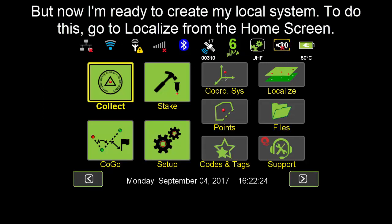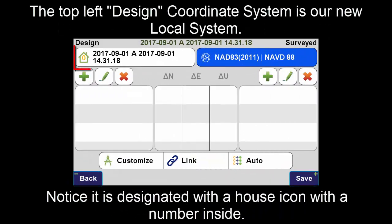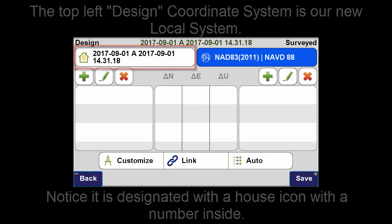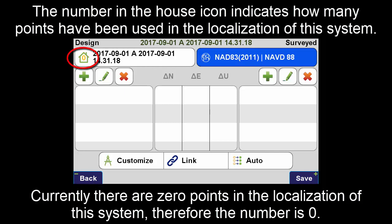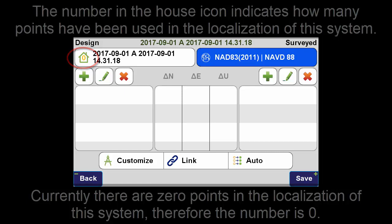To do this, I am going to go to Localize from the home screen. The top left shows the design coordinate system, which is our new local system. Notice it is designated with a house icon with a number inside. The number in the house icon indicates how many points have been used in the localization of this system. Currently, there are zero points in the localization of this system, so the number in the house is zero.